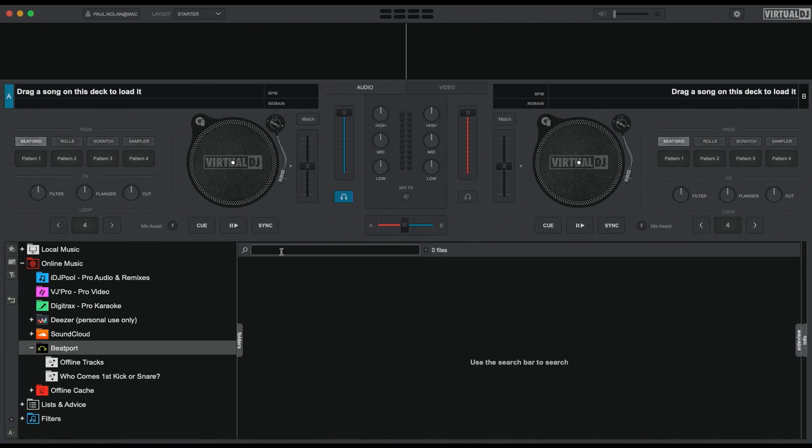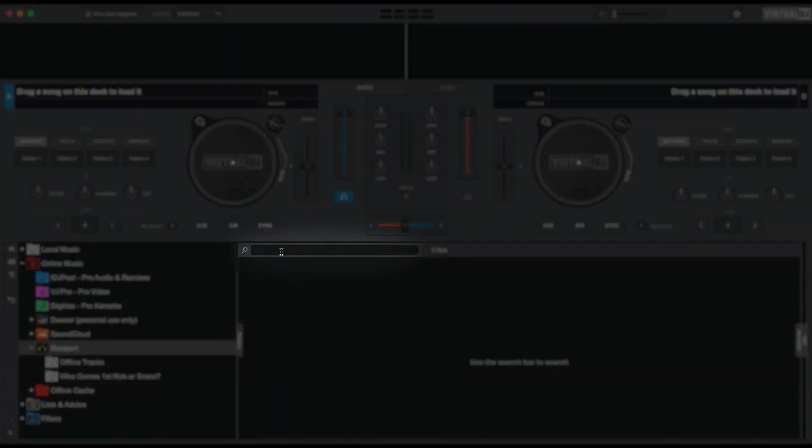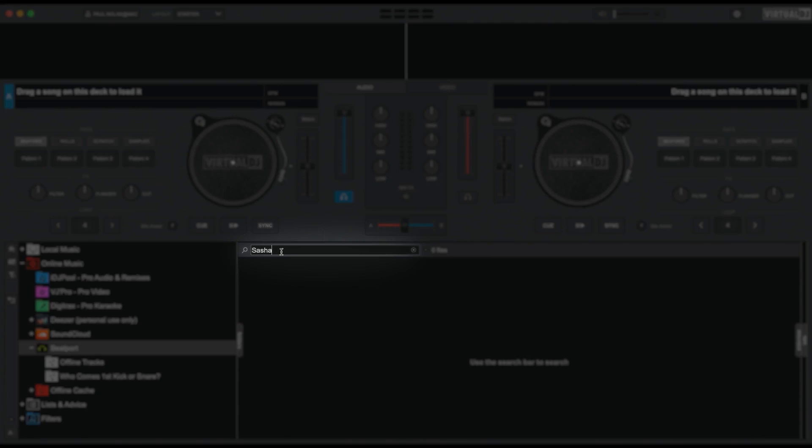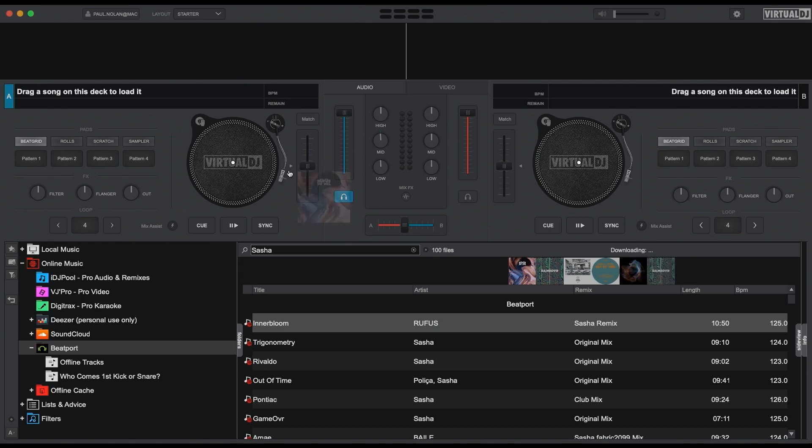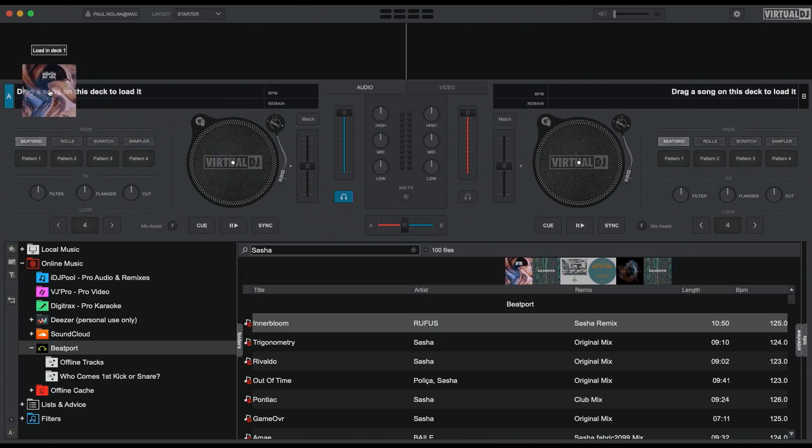To search the Beatport catalogue, click on the search bar to move the cursor into position and search for an artist. When the search results come back, simply load your selection into a deck.